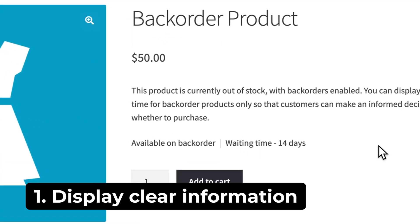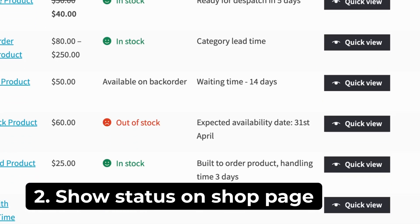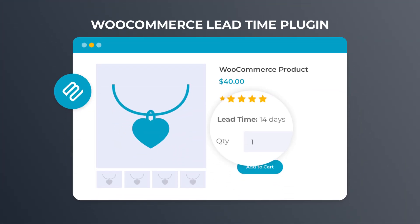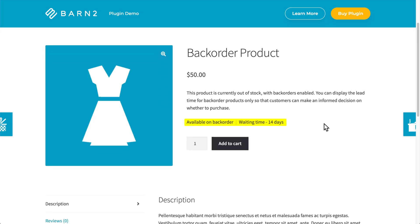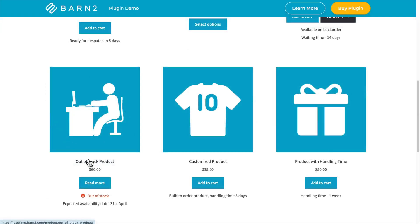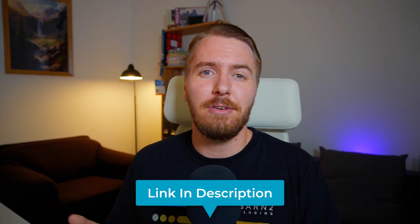Luckily, there are two things you can do to enable better backorder management. First, you can display clear information about new stock arrival on product pages so customers can get an idea of the waiting time. And optionally, you can display stock status on the main shop page. As I mentioned, we need a plugin to help us display these stock status updates, and for this I'm using WooCommerce LeadTime, which allows us to display accurate stock status messages on our products. Customers can then happily order products on backorder while fully understanding when they will be sent. You can view the demo or purchase a copy using the first link in the description. Follow the instructions after purchase to install and activate the plugin.